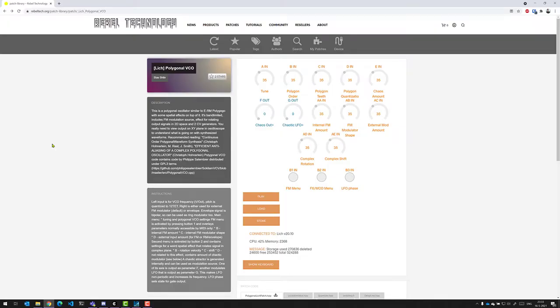Welcome to the Modular Clubhouse. My name is Jesper and today I want to look at Polygonal VCOs.